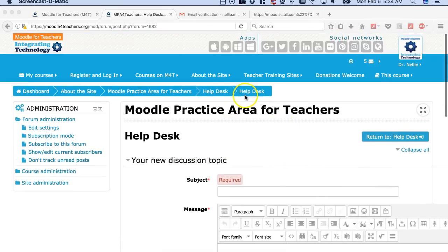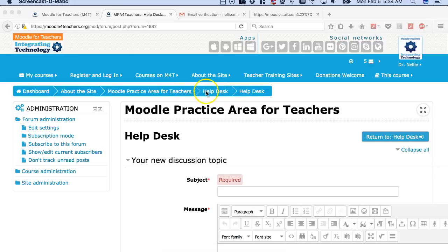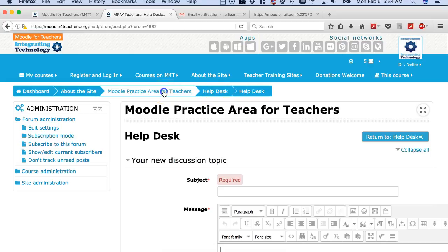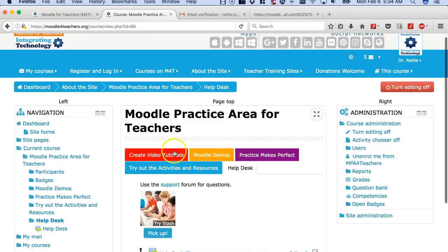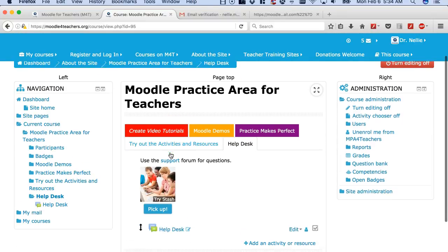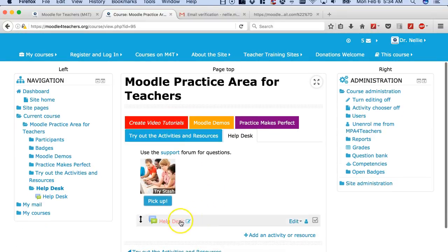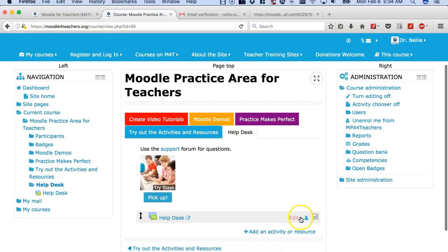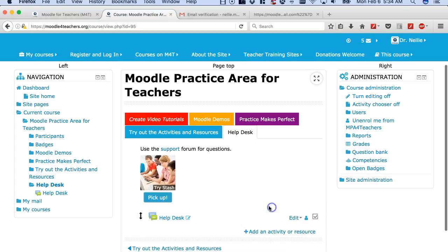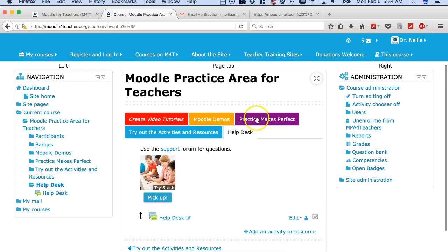Looking forward to seeing what you do on Moodle for Teachers practice area. Just want to mention before I end this video tutorial that you should delete only your work. Okay? Do not delete. Notice you can delete.